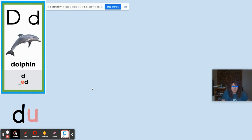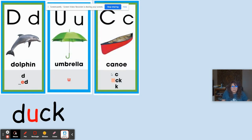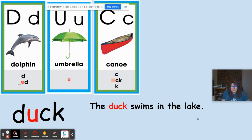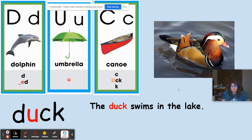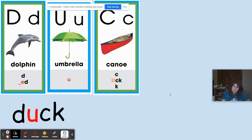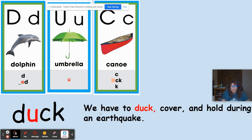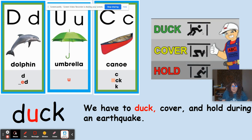D like in dolphin, U like in umbrella, K like in canoe. The word is duck. 'Duck swims in the lake' — it's the animal we know, the duck. 'We have to duck, cover, and hold during an earthquake' — to duck, cover, and hold means to go down like in a fetal position. That's another meaning for the word duck.